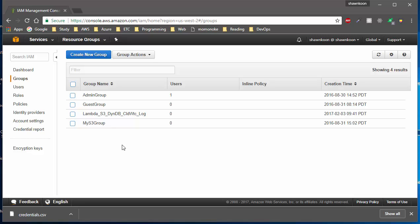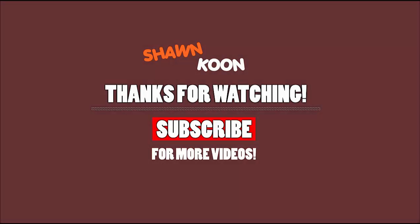That's how you create a user, give them access to the AWS console, and how to delete or remove those users. If you guys liked this tutorial, please give me a thumbs up, and if you have any questions please leave them in the comment section below. I'll see you guys next time — thanks!